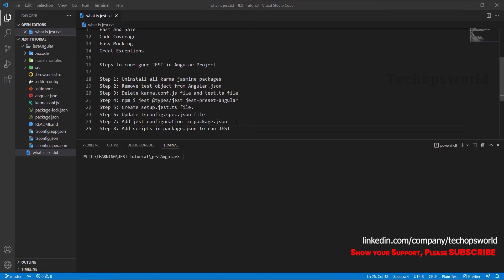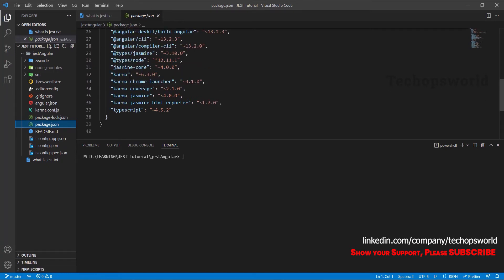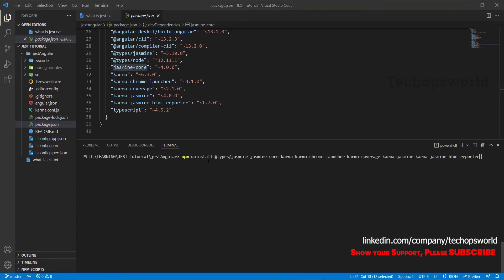If you have an existing Angular project, you have to remove the packages used for the Karma/Jasmine testing framework. For a new Angular project, we will see what packages are used by Karma/Jasmine. Go to package.json — whatever packages are mentioned as Karma or Jasmine, you have to remove those. I have typed all those packages here.